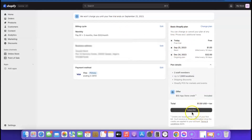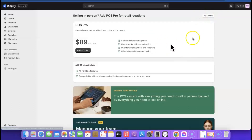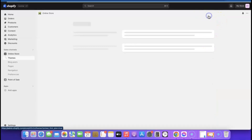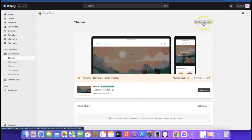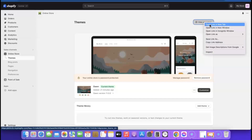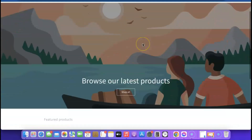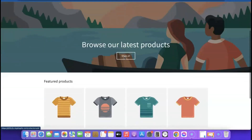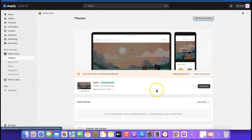Click 'Subscribe.' On the next screen, click 'No Thanks' to skip the upsell. Now that we've picked a plan, it says you can remove your password. If you click 'View Your Store' right now, there's nothing on it yet — so let's start customizing the store to make it appealing to customers.